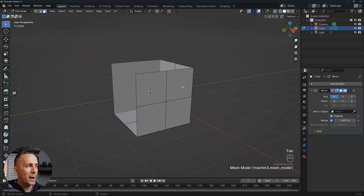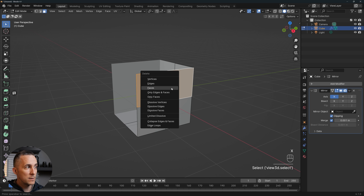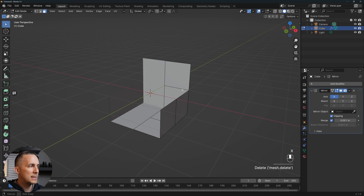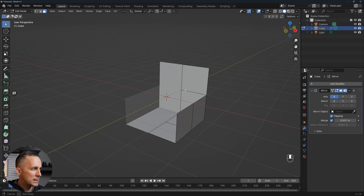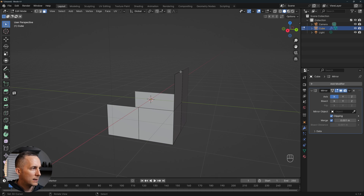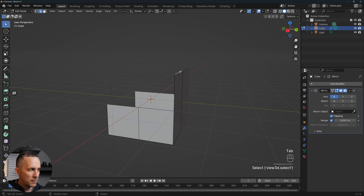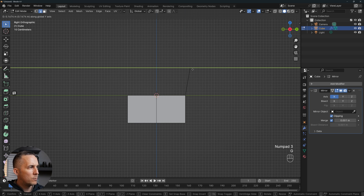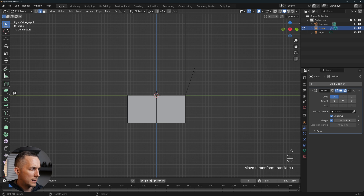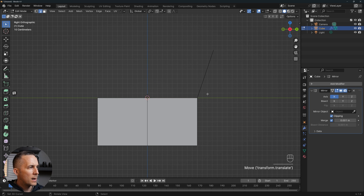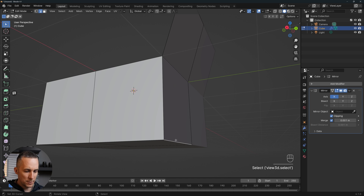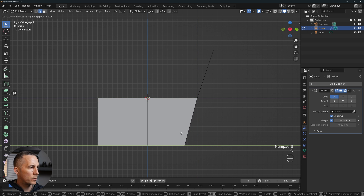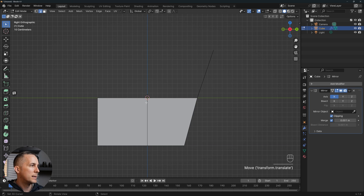Now I want to go back to the faces, delete these two faces by pressing X and Faces. The idea is to create the basic shape of the chair that we will later improve. So the basic shape — I go to the edge view, press 3 to go to the side view, G and move it on Y. Then again with this edge, 3 on the keyboard, G and move it on the Y-axis right there.